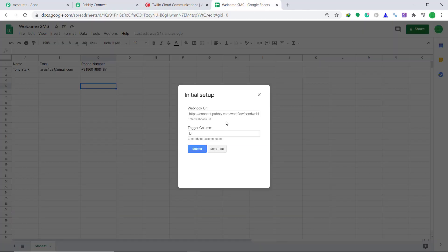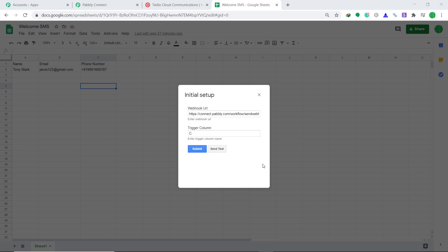Just copy this and paste it here. Now coming to the Trigger Column — we are going to keep the Trigger Column as C. The obvious question is why are we keeping the Trigger Column as C? That is because C happens to be the last data entry column. What we want is whenever the last cell is updated, it will send an SMS. For example, if the last data entry column was D, the Trigger Column would have been D and so on. So now we have integrated Google Sheets to Pabbly Connect.